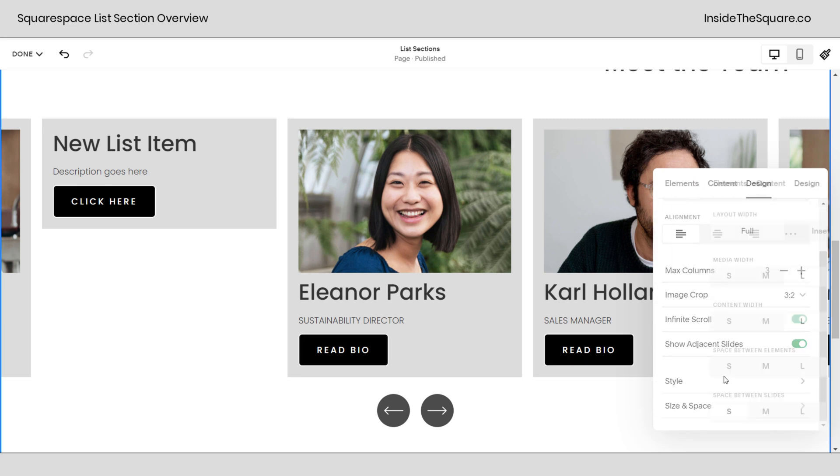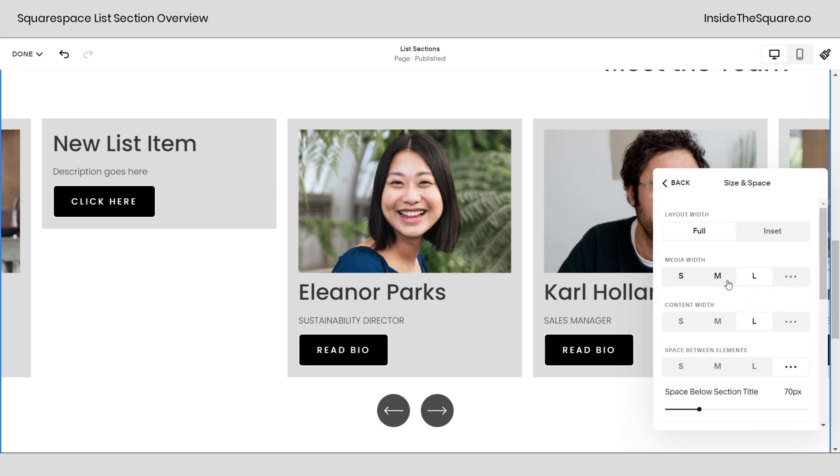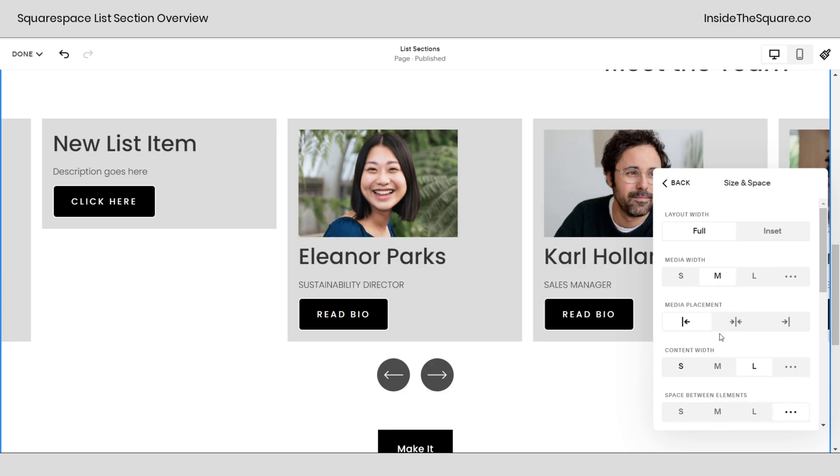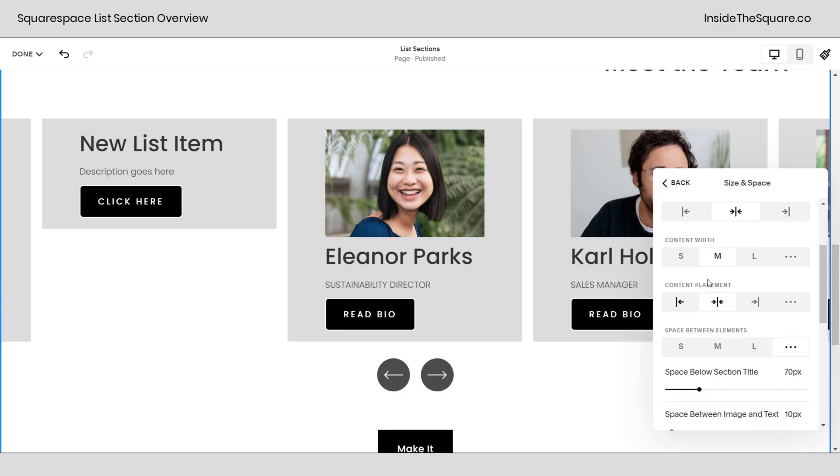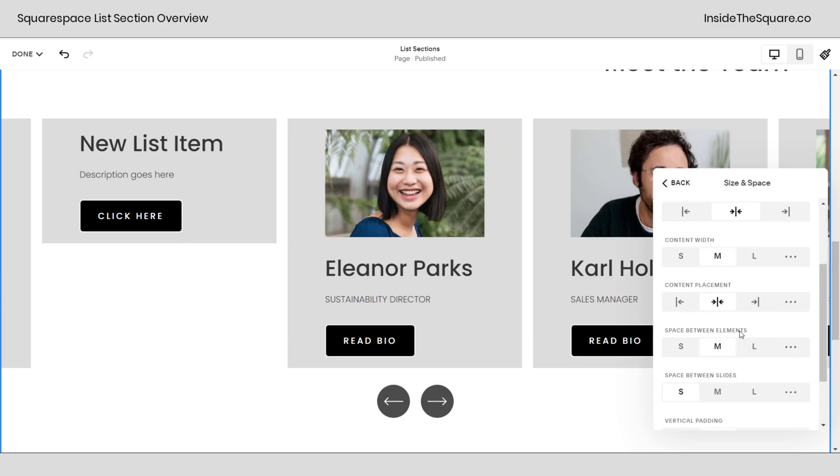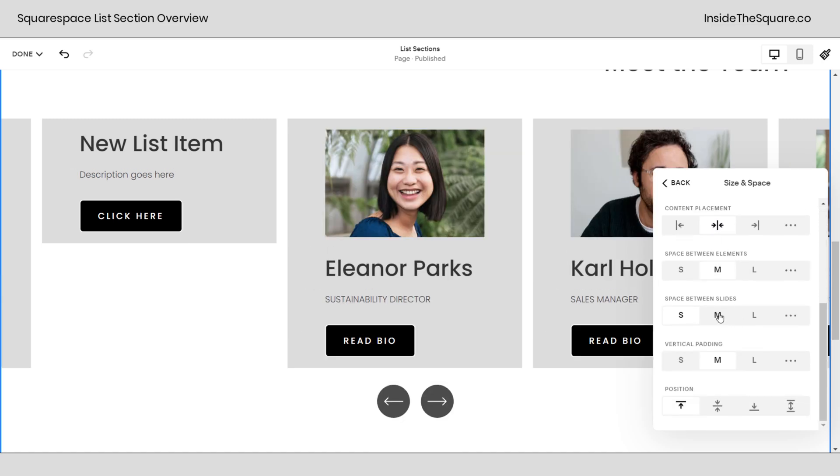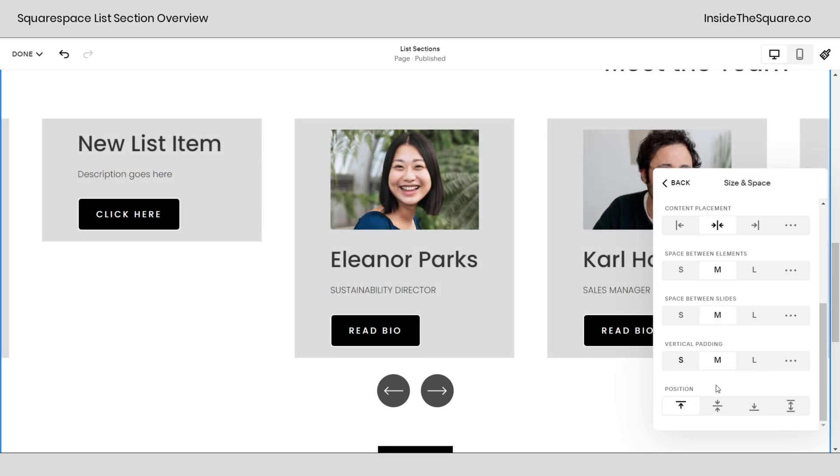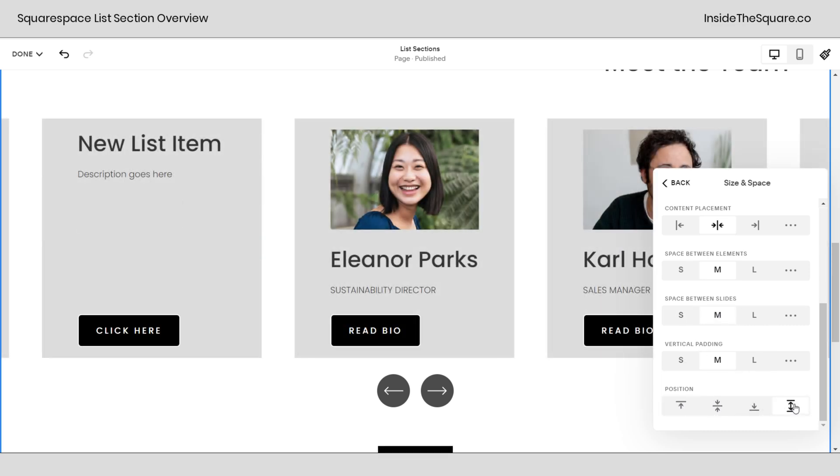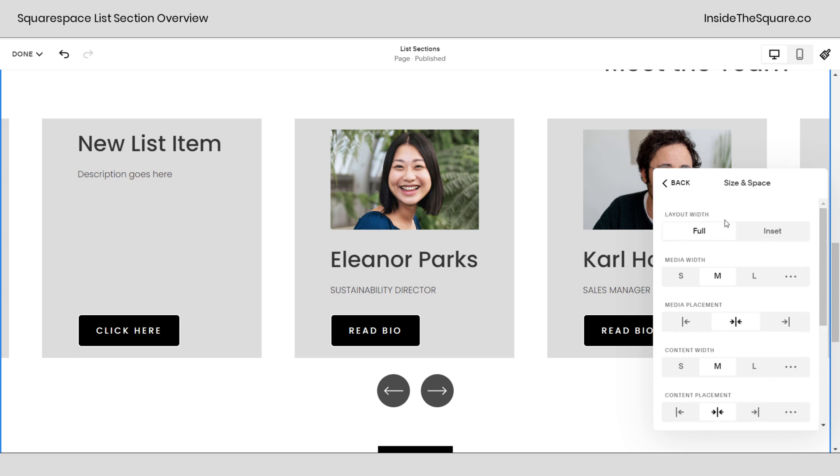And then over here if we select size and space you can adjust the media width, the media placement, content width, space between items, space between slides, vertical padding, and one last time this position option. I love this equal height option for cards. This is really great if you've got a lot of content and varies and you'll see that a lot on my own landing pages.